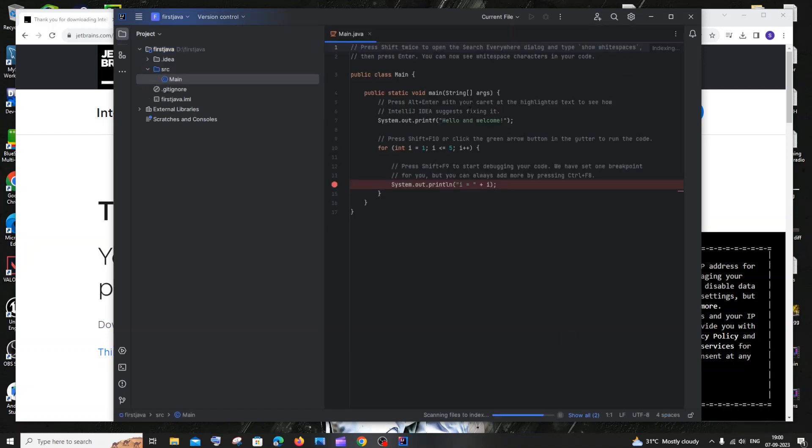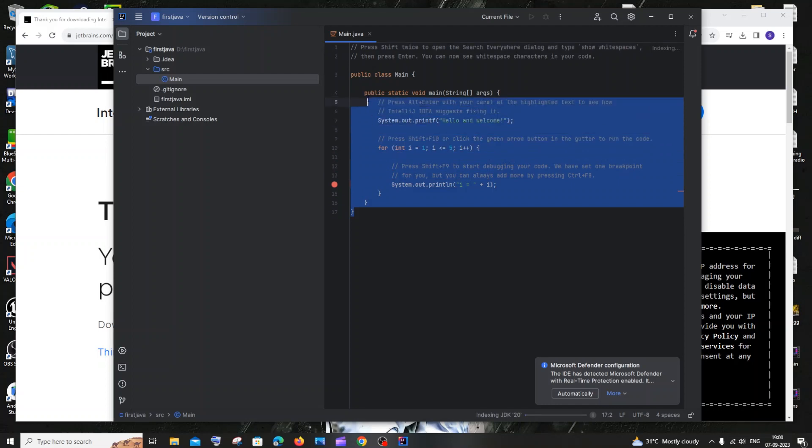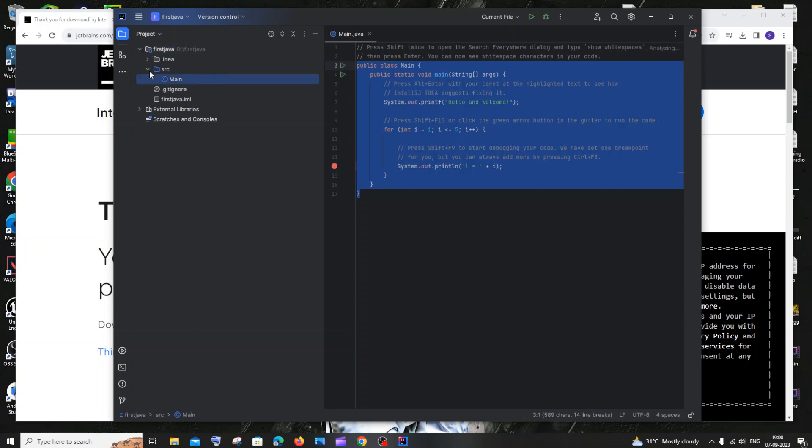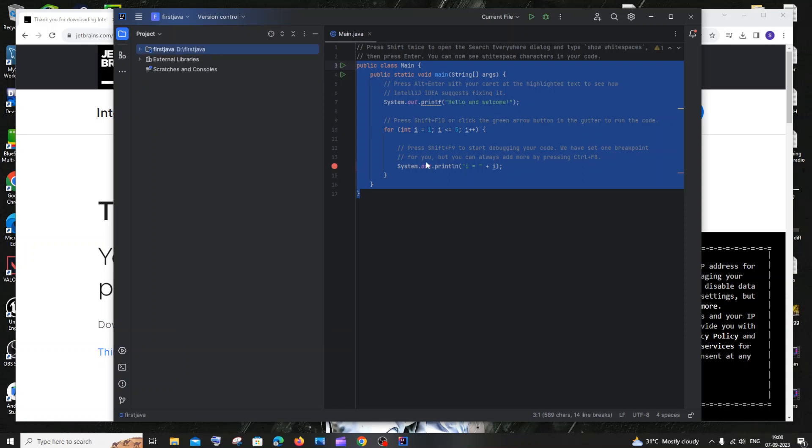So here you can see I am getting a basic Java template now available for me and this is my program, the first project over here. Inside the project I'm having the source and this is my main.java file. These are the things automatically created.